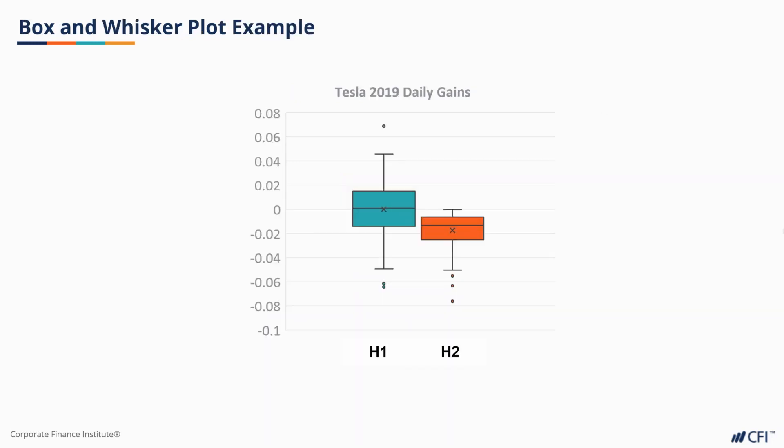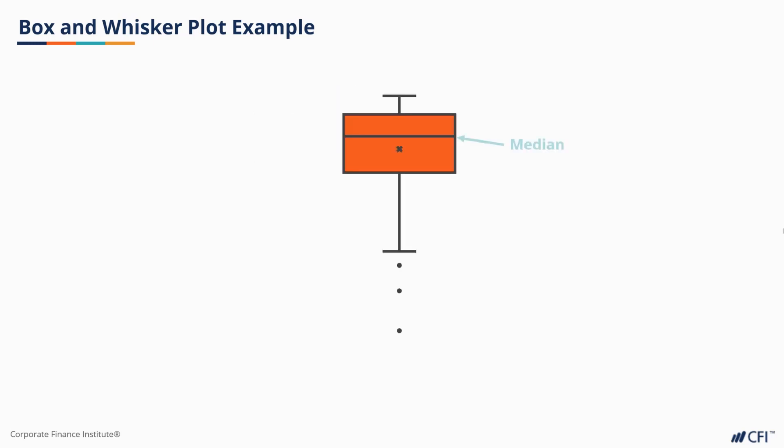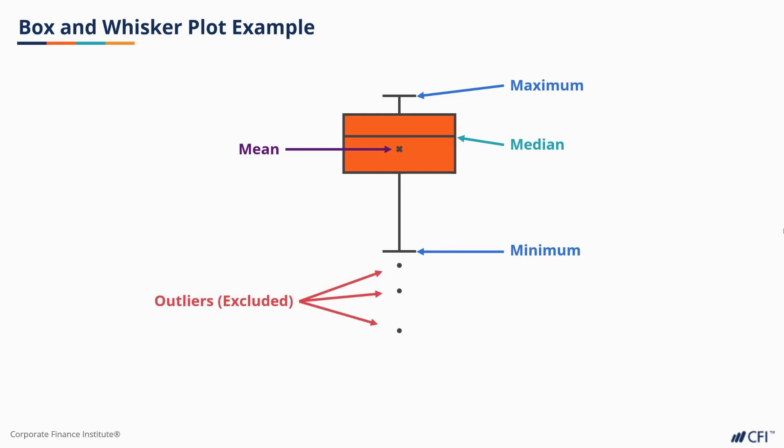Box and whisker charts show us quartiles in graph form. In this case, we show daily gains of Tesla in 2019. We see the gains for H1 and H2. The median is represented by the horizontal line in the middle of the box. Sometimes the average is indicated by an X. The whiskers show us any extremes of our total range, while outliers we may not have included are shown as dots lying outside that range. Each dot represents a single observation. They're a bit funny looking, but box and whiskers charts convey a lot of information in a very small space.